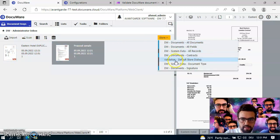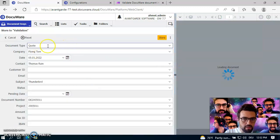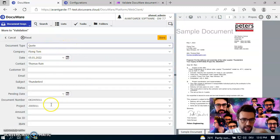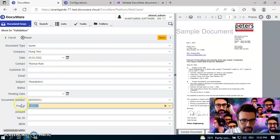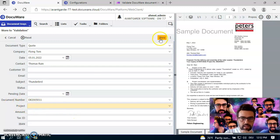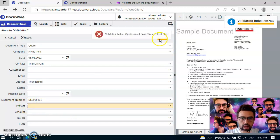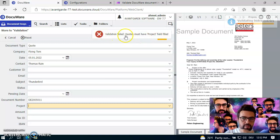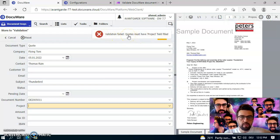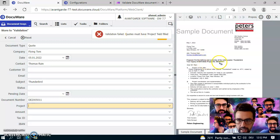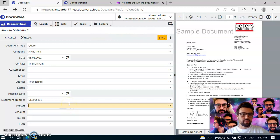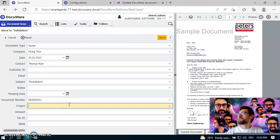So I just go back and click here on cancel, and what I would like to also show you now is that if I store this, for example, this quote, and let the project number be missing, and if I click here on store, you see that the validation failed also this time. But it's telling me that quotes must have project field filled.